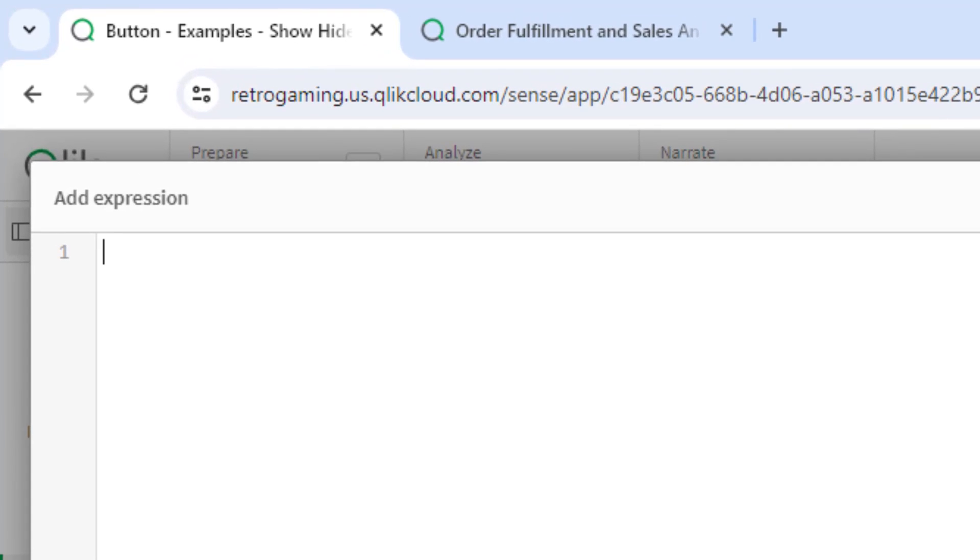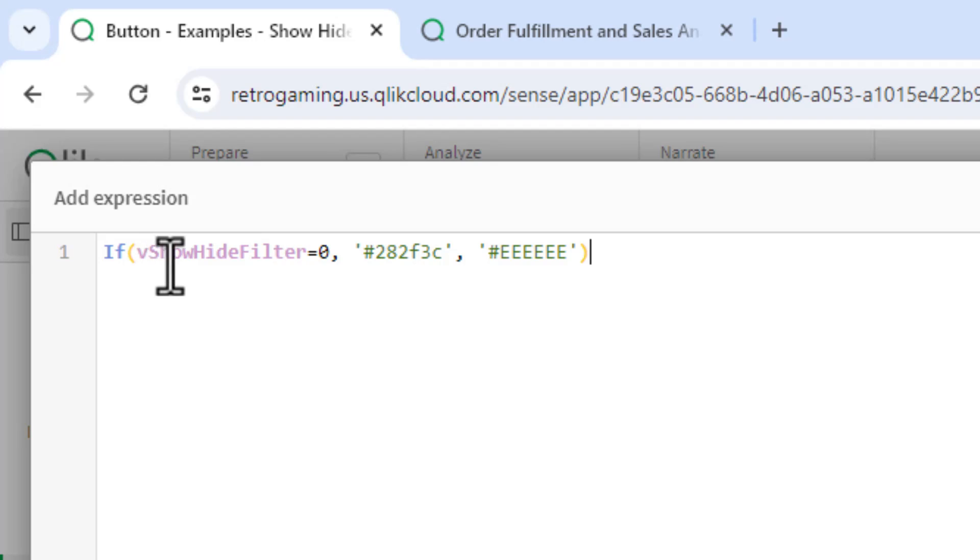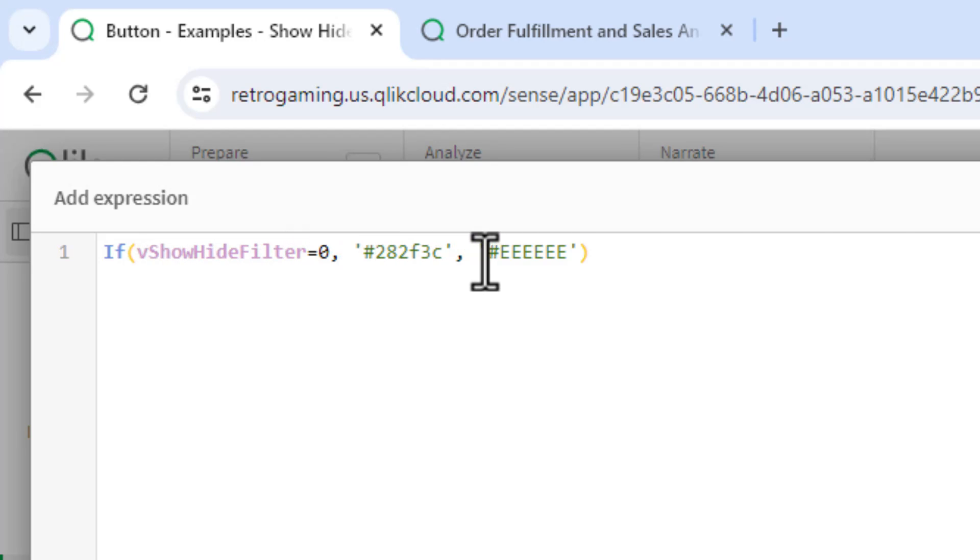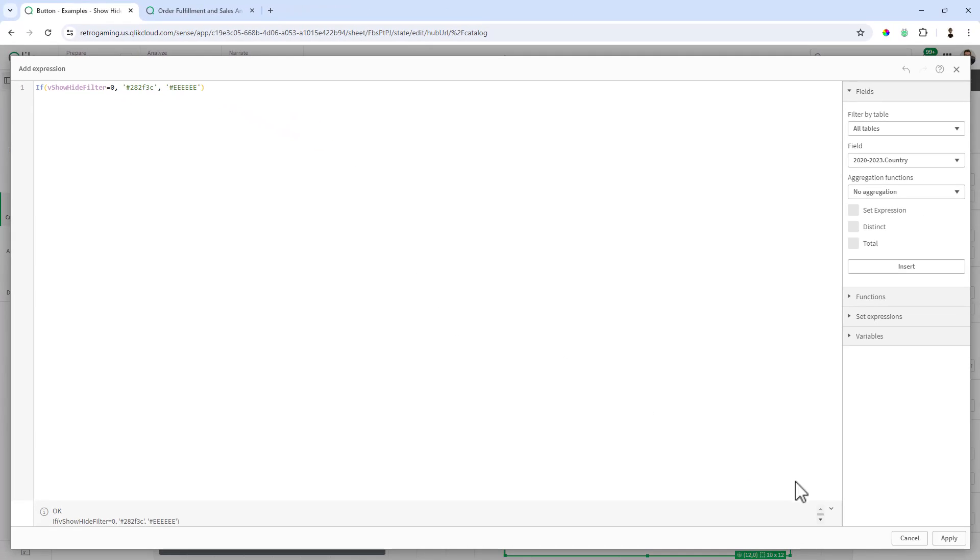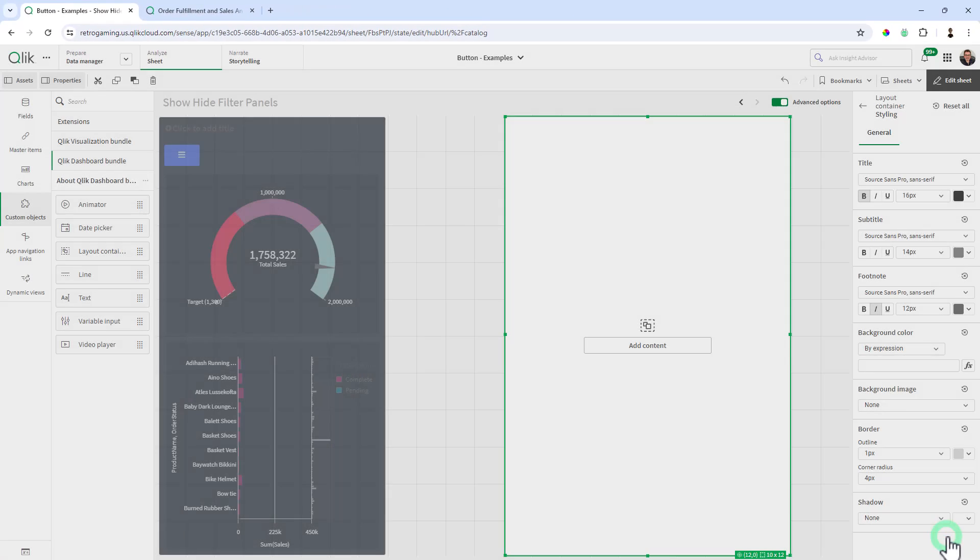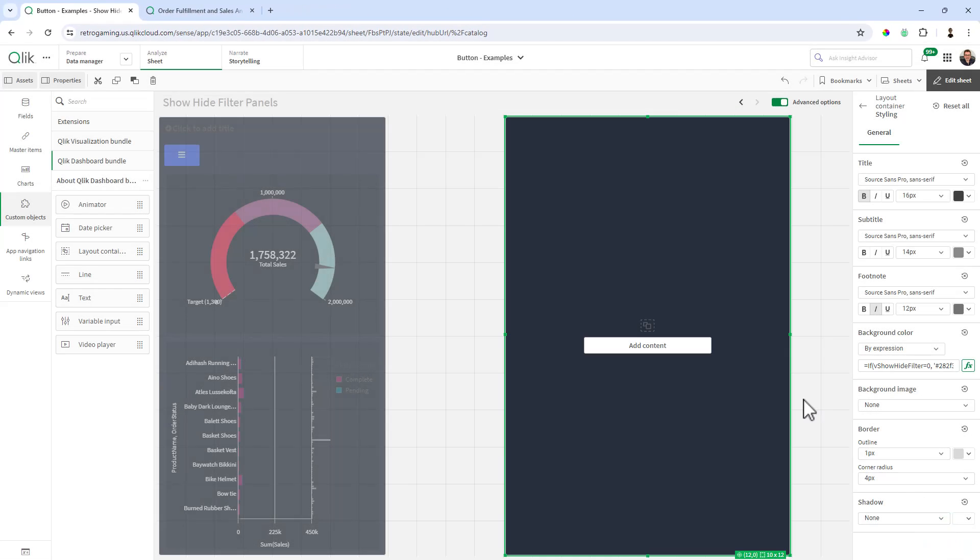And in the expression editor, I'm just going to use a very simple logic if statement. Looking at the variable vShowHideFilter, if it's equal to zero, set it to like a dark gray, else set it to like a whitish color. Click Apply. And you can see that our layout container is now dark gray because that value has already been set within the variable's default value as zero.